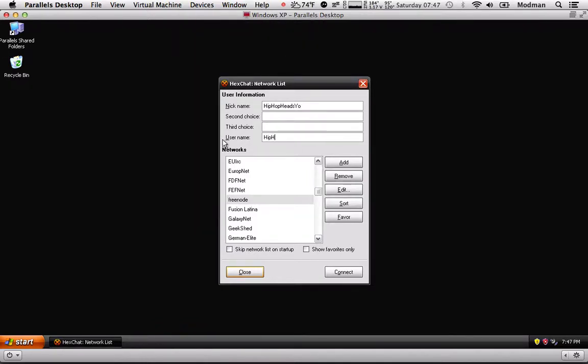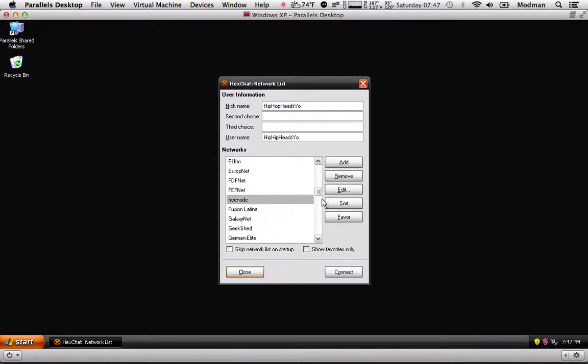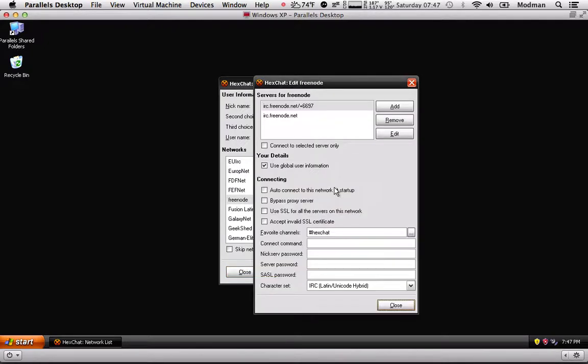This is the third tutorial I'm doing, so bear with me. Alright, so go ahead and select Freenode here. I'm going to edit. Everything seems to be alright. I'll show you how to add a favorite channel.